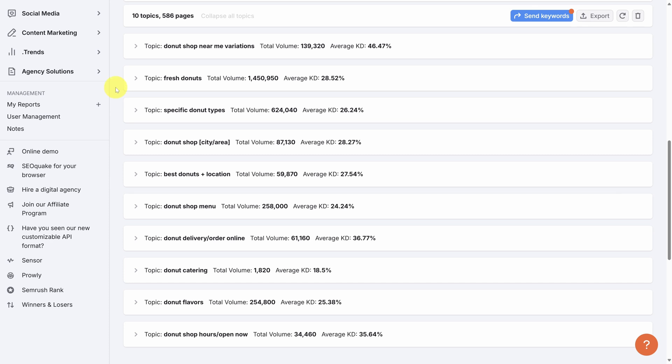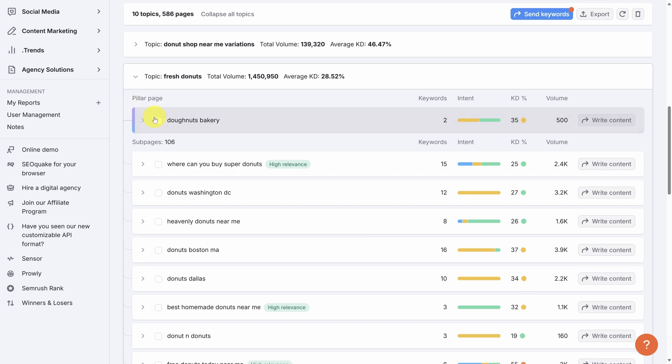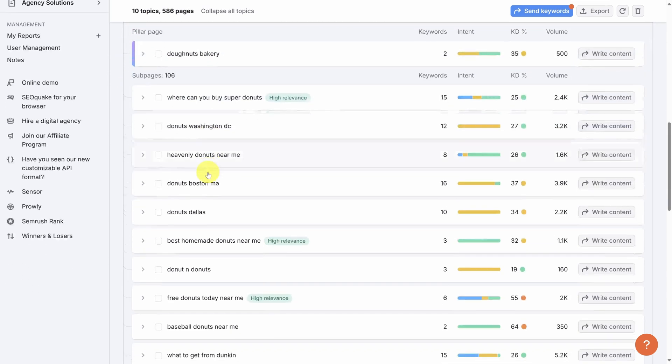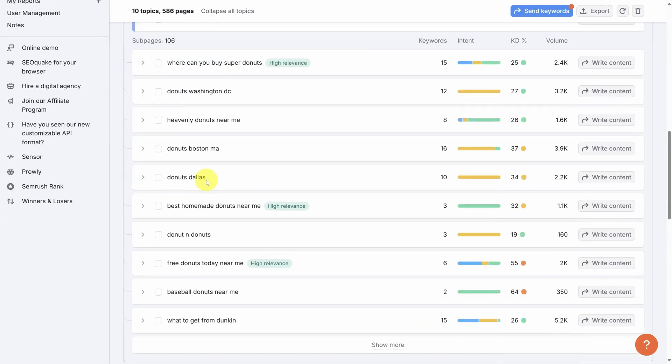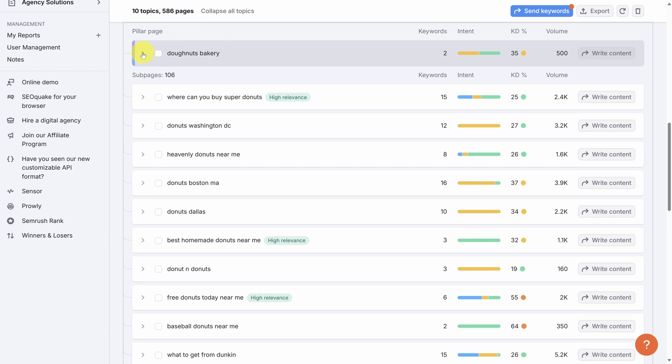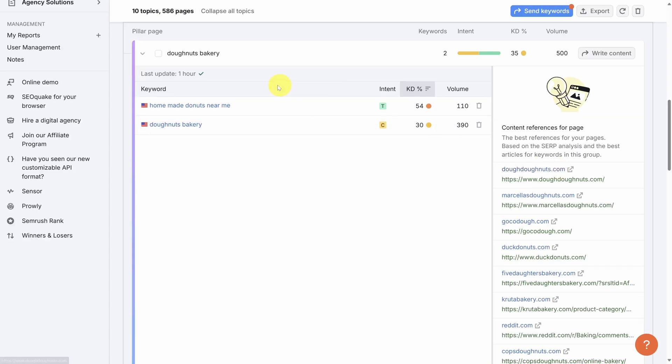The first topic, which looks really enticing, is this fresh donuts topic. With a search volume of almost 1.5 million and an easy keyword difficulty, let's check this out. When we expand the topic, we immediately see the pillar page and several sub pages to create. Let's try to spot check this quickly. Now, this pillar page, donuts bakery, sounds a bit vague. So let's click on it to inspect the keywords that SEMrush has grouped into this page. In addition to the keywords, you can also see the sites which rank highly for these keywords.